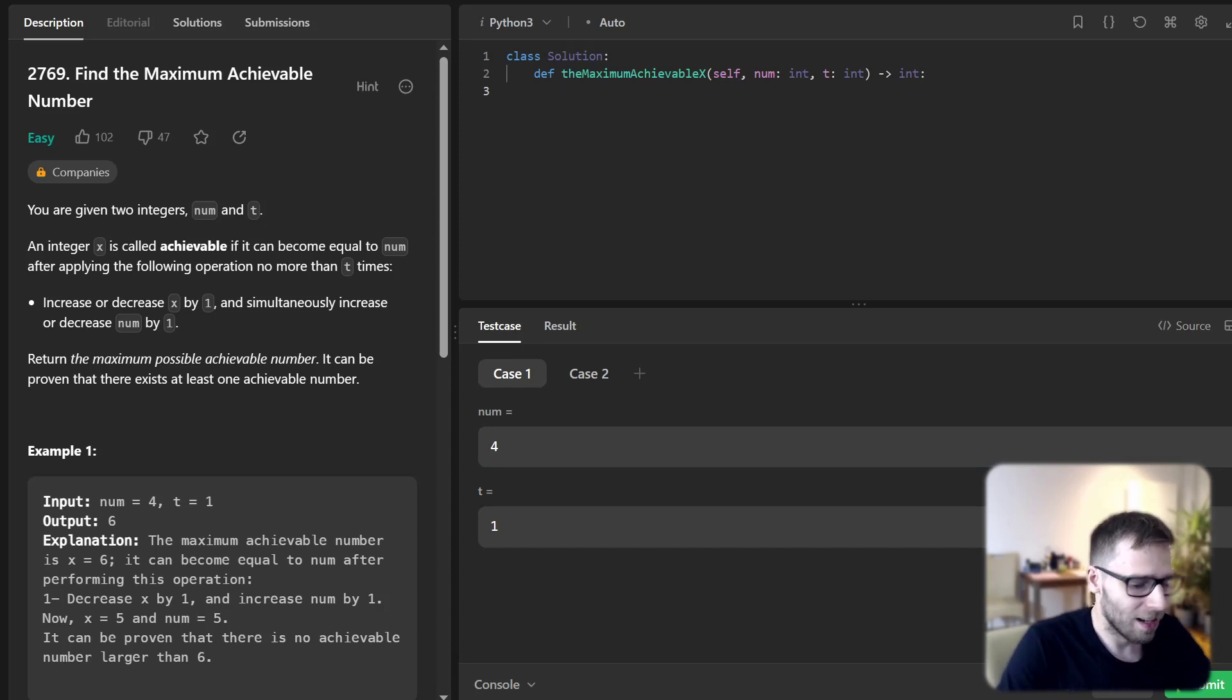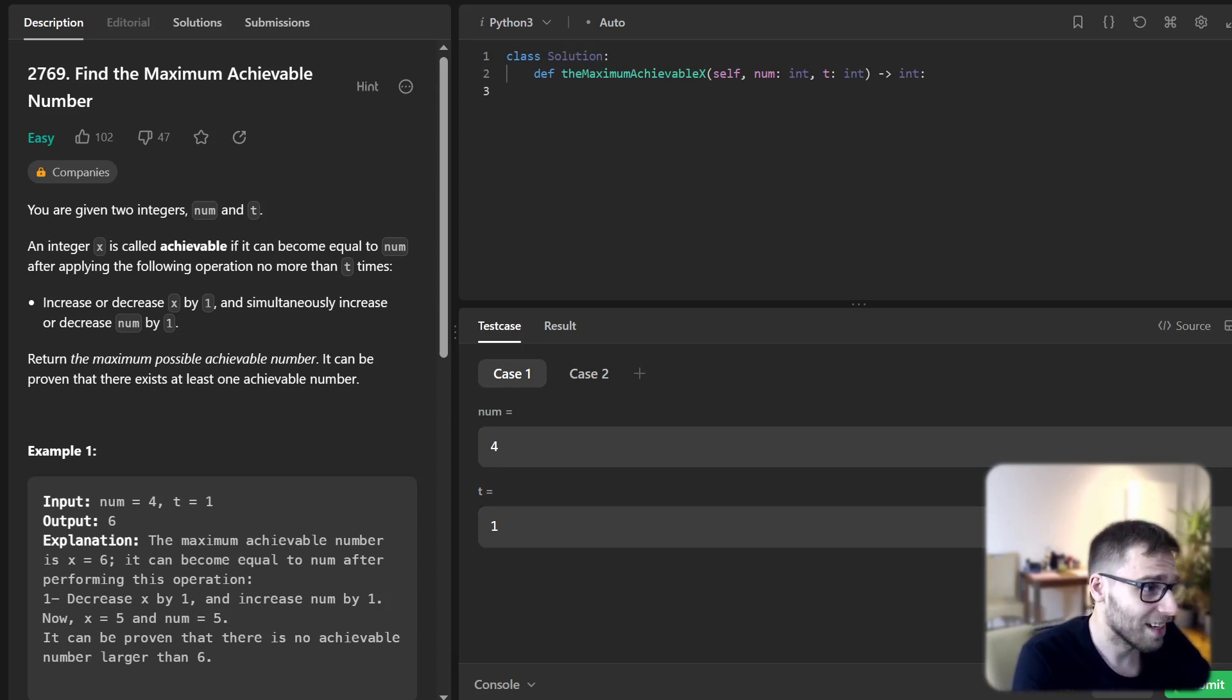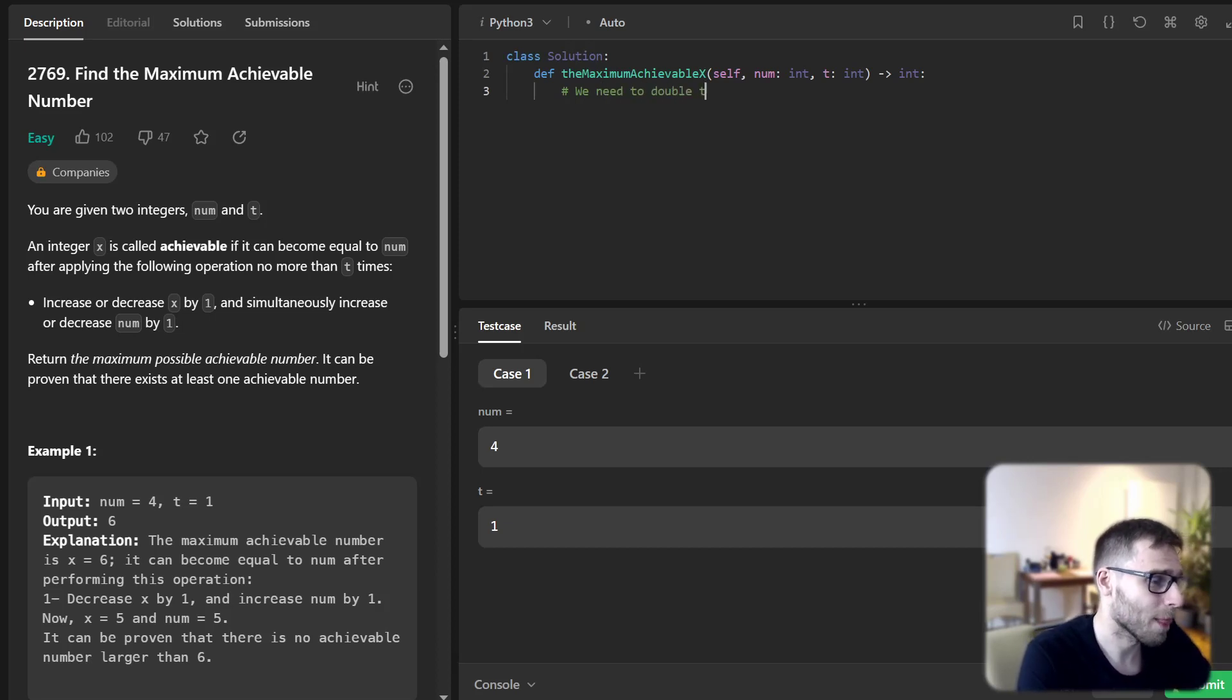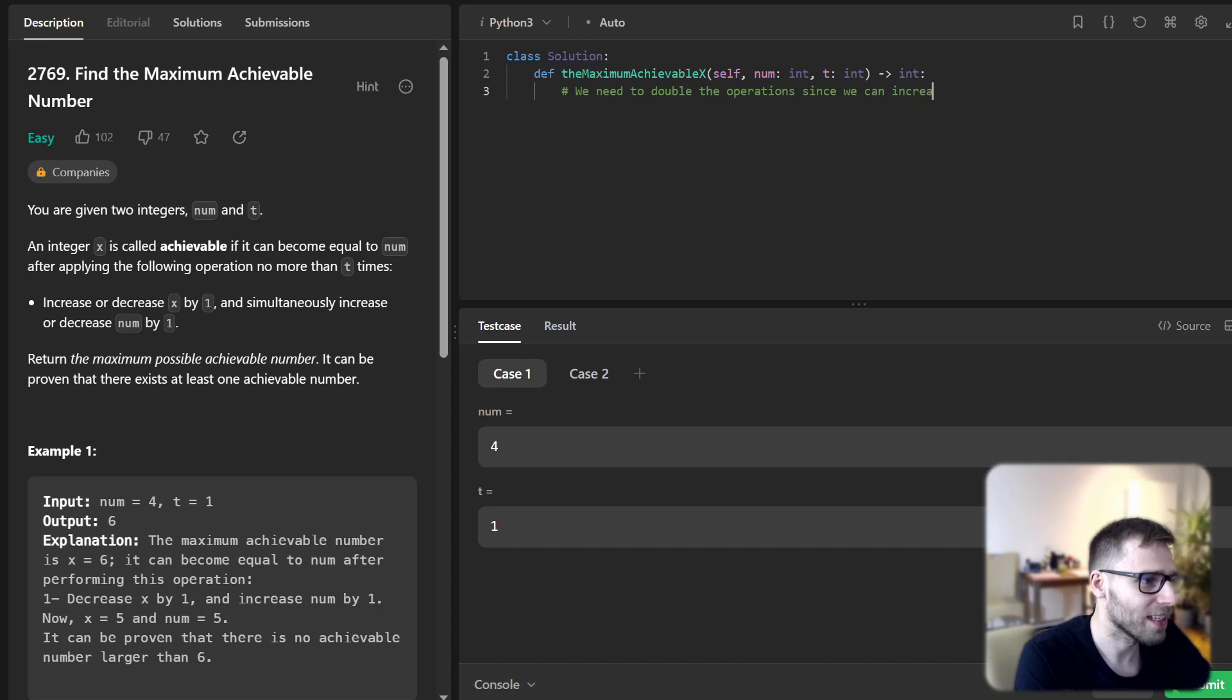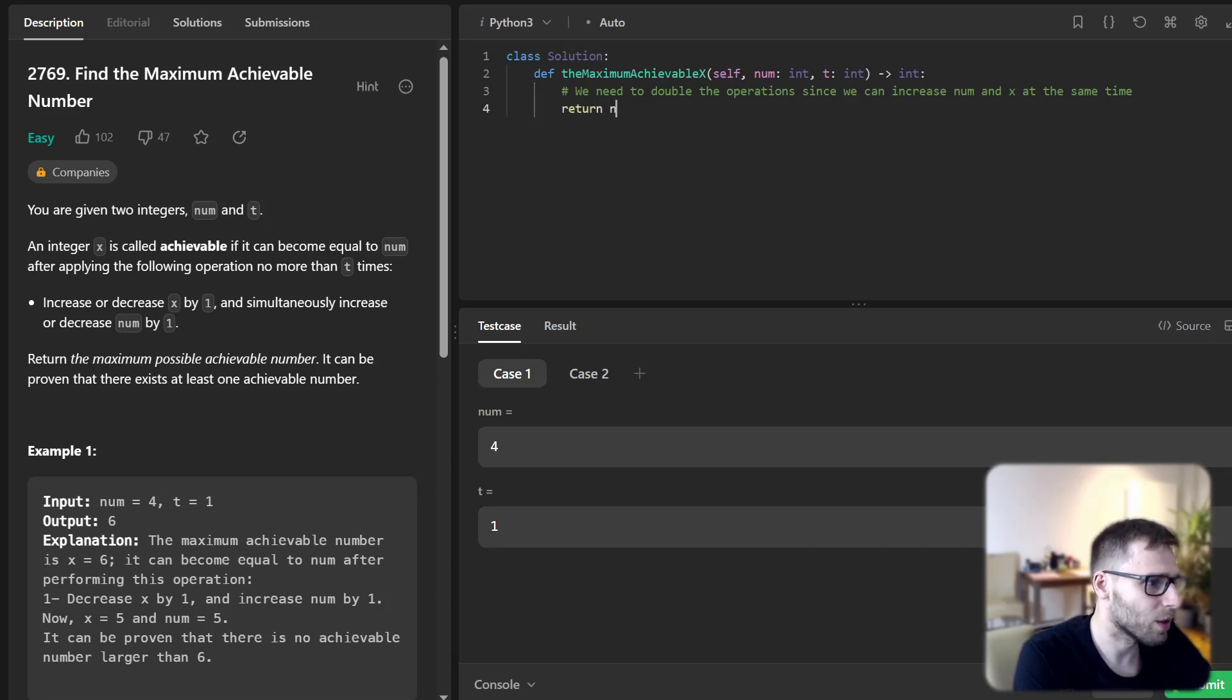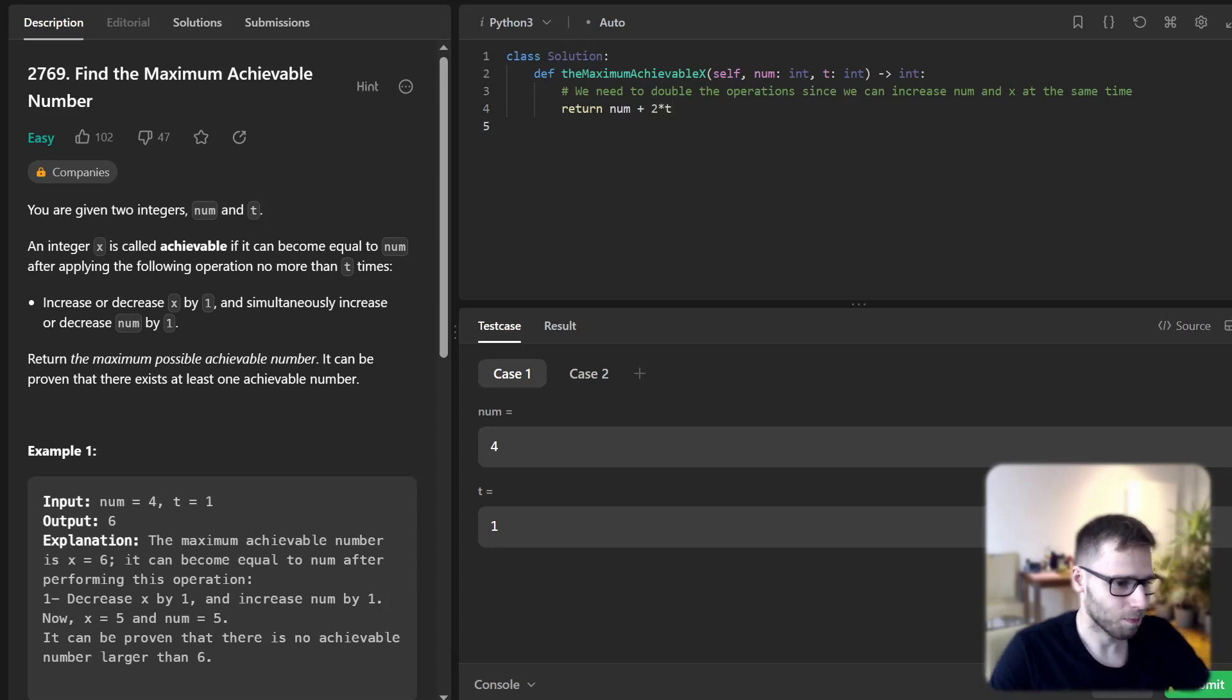Let's implement it and check if our logic is correct. We need to double the operation since we can increase num and x at the same time. So return num plus 2 times t. As simple as this.